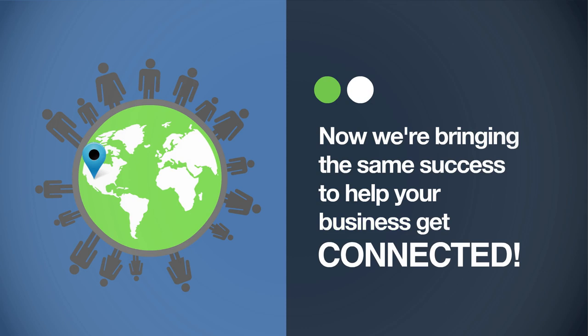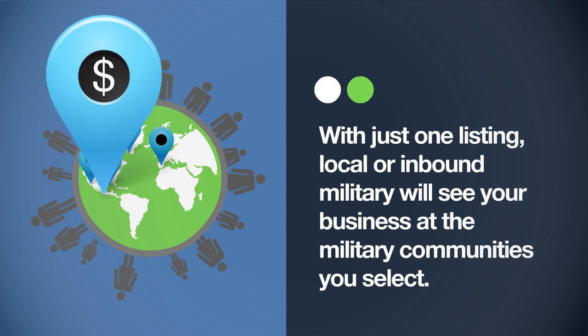With just one listing, local or inbound military will see your business listings at the military communities you select. So get started today.